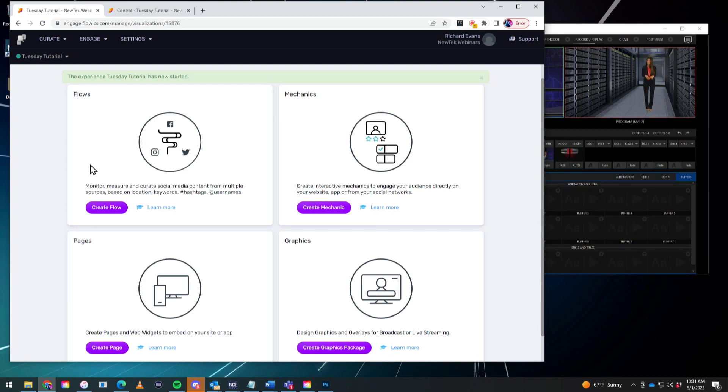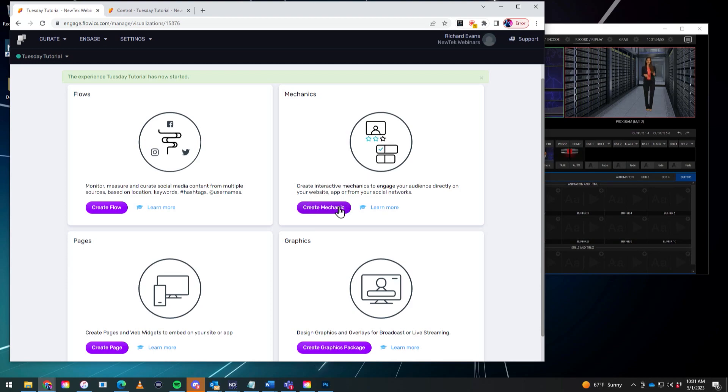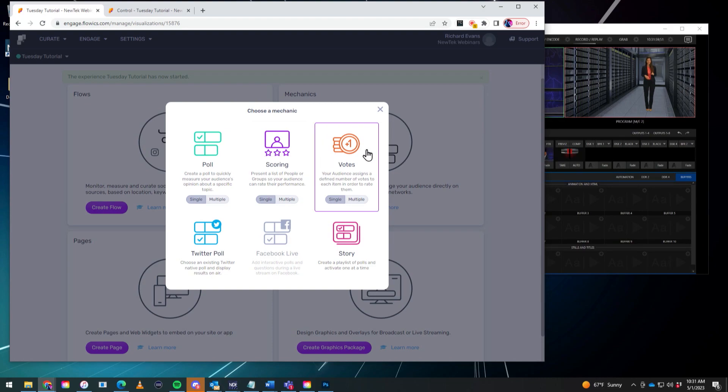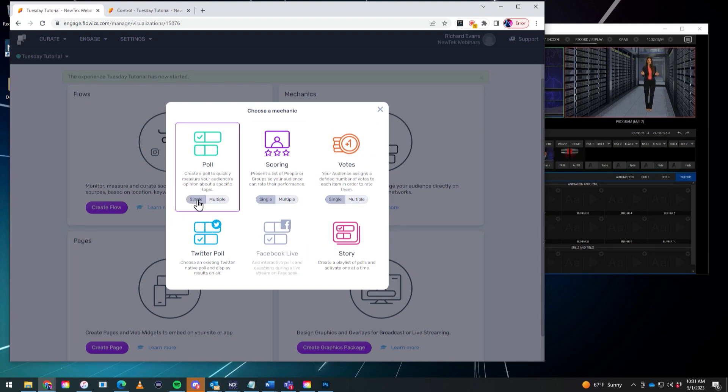So we'll start with creating the poll itself and we'll do that within the Mechanics tab here. So let's click on create mechanic and you'll see there's a couple different options in here. There's polls, scoring, votes, stories, Twitter poll, etc. But I'm just going to go ahead and start with a simple poll here.